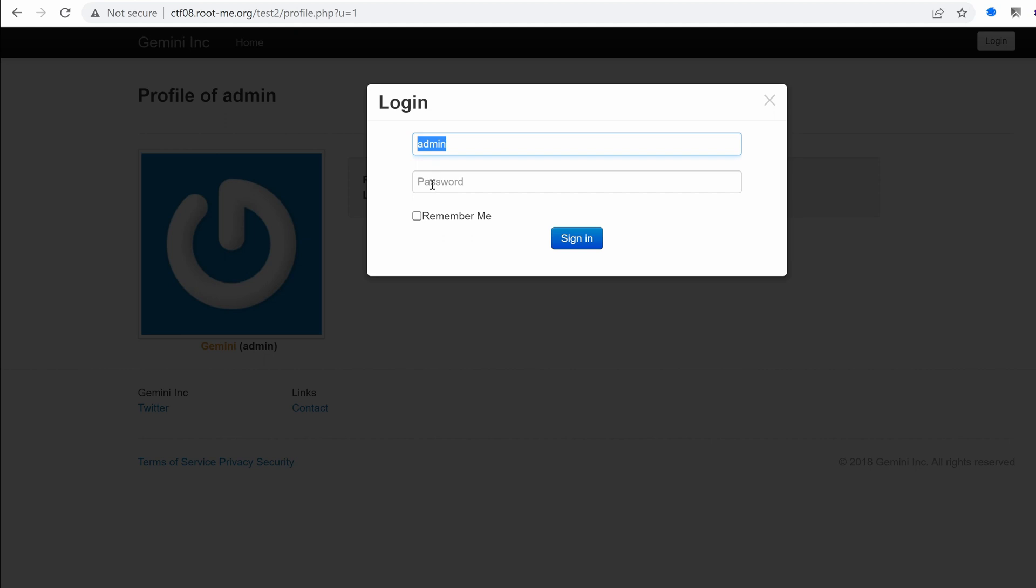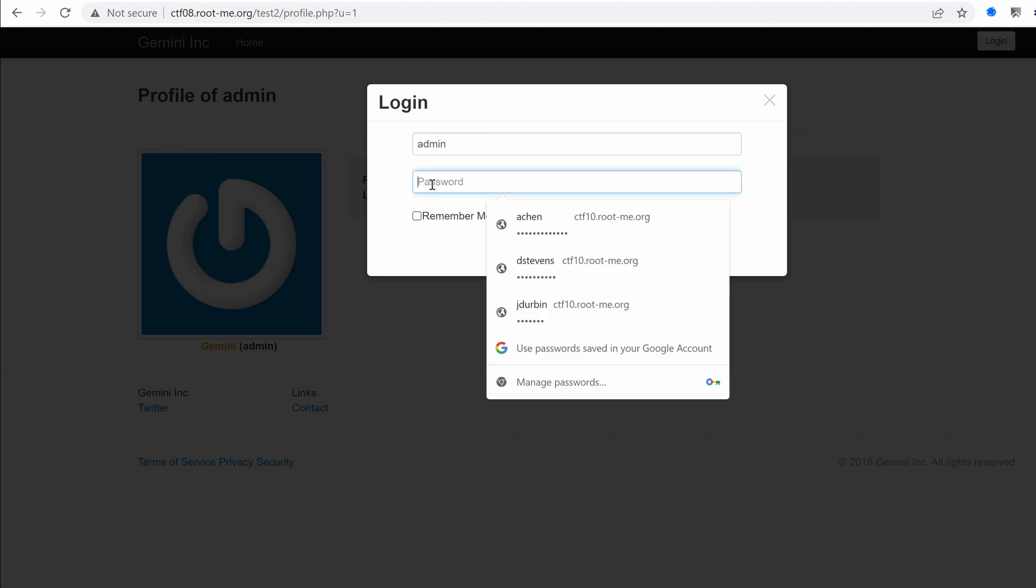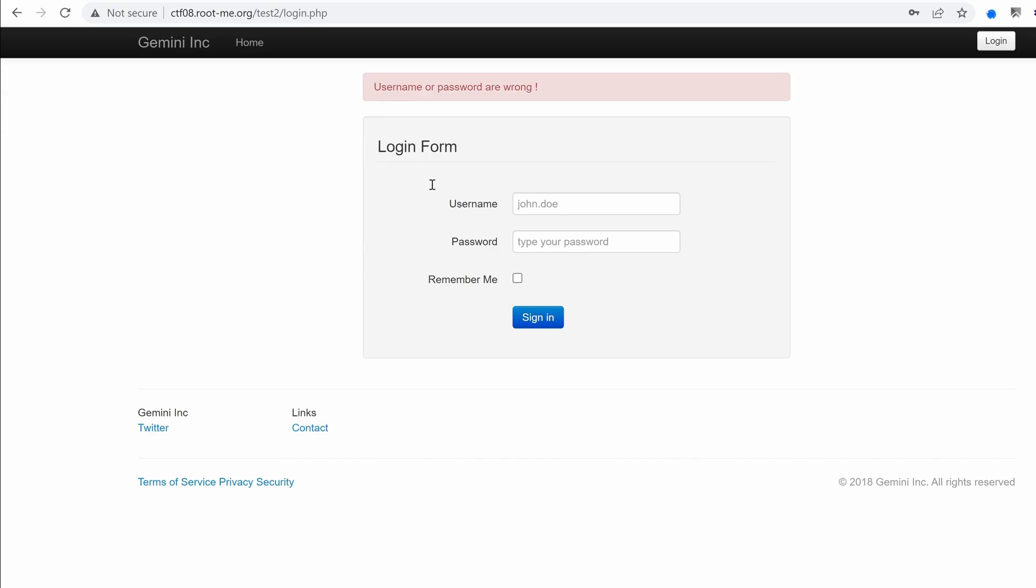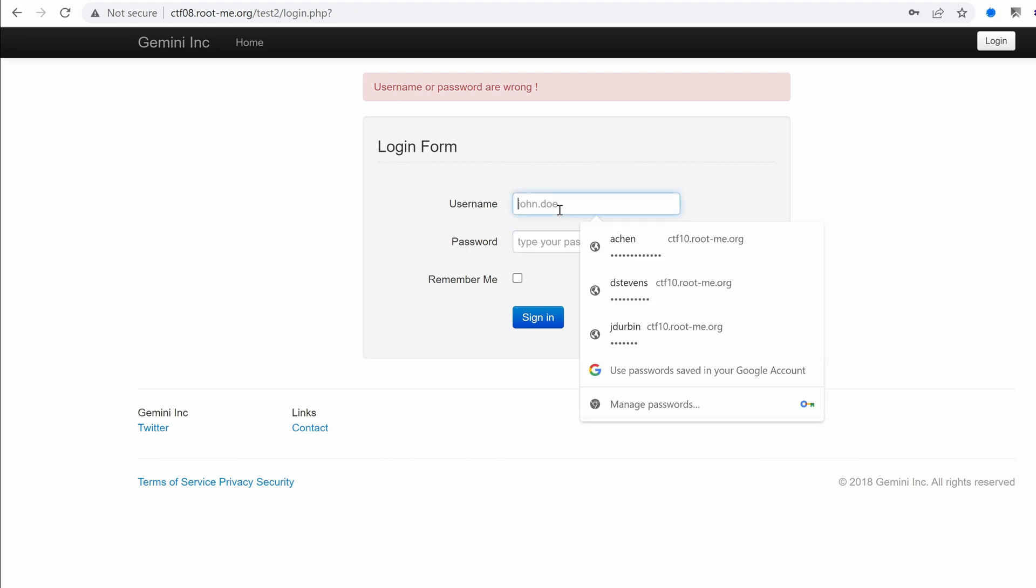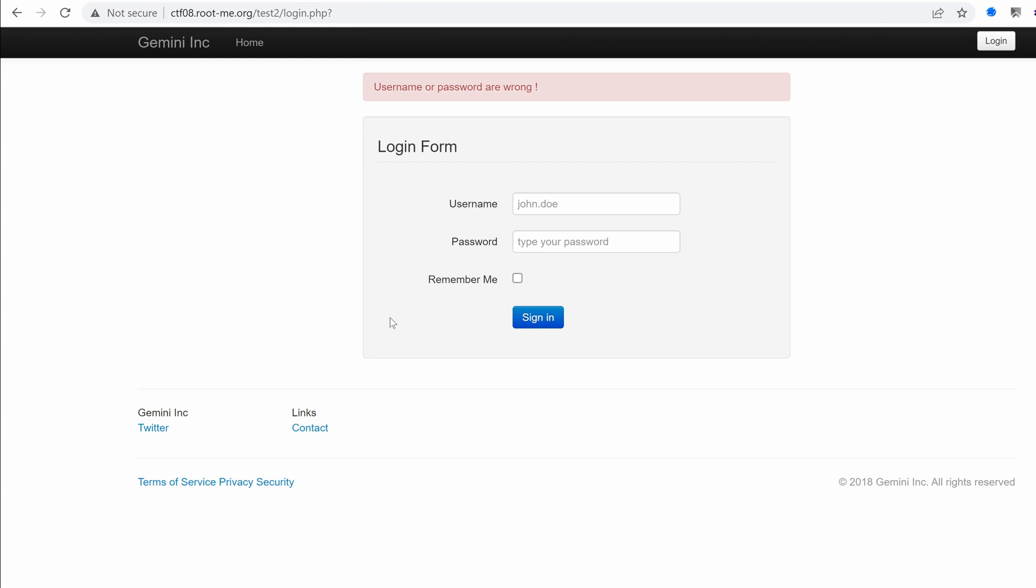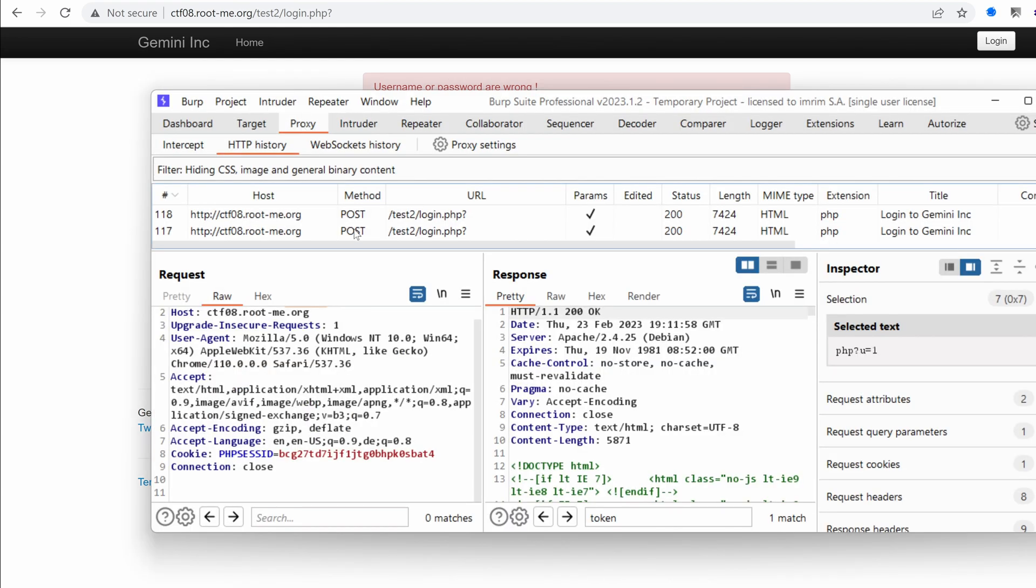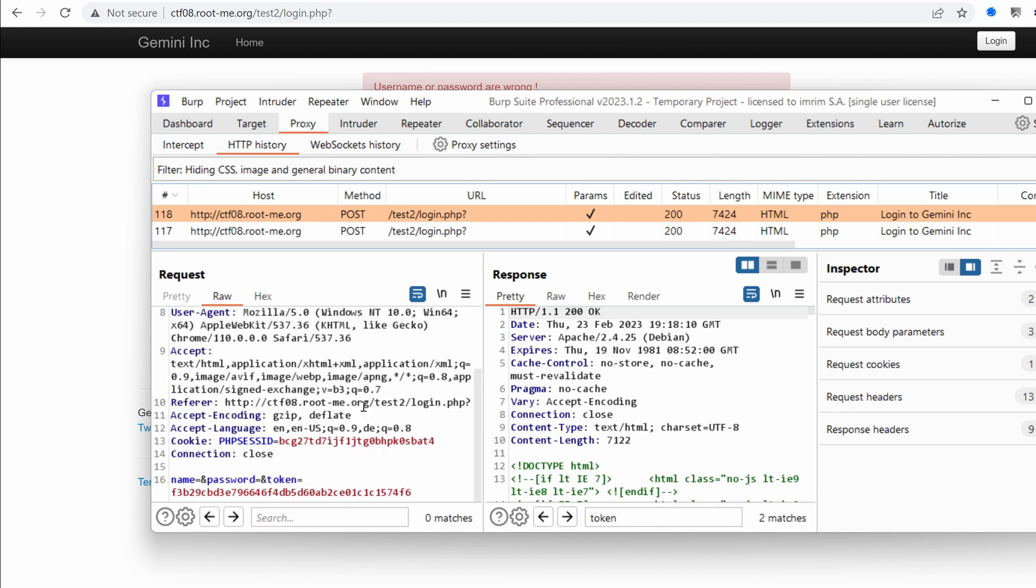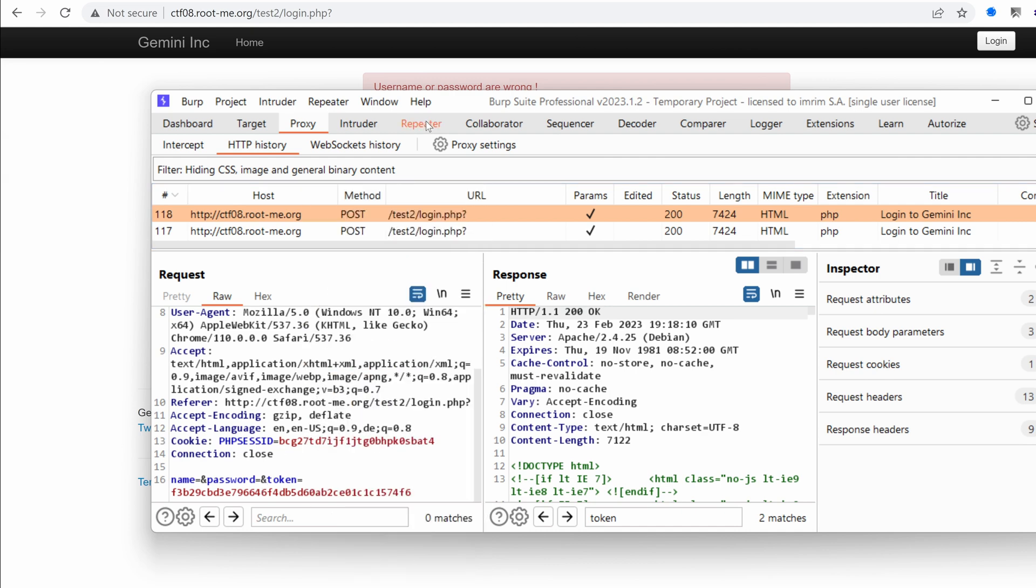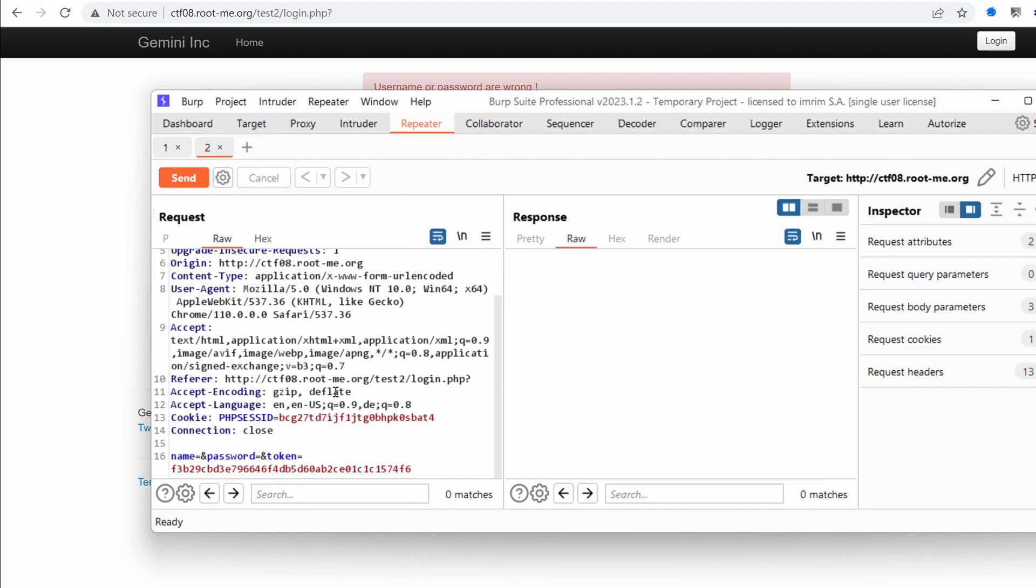But what about the password? I'm really terrible at guessing passwords. So let's try admin, admin. Nope. What about admin, one, two, three, four, five. Nope. Admin password. Nope. I might try to brute force that using burp. So if we go to proxy, I'm out of options, really. Oh, bummer. I need also to provide the token.